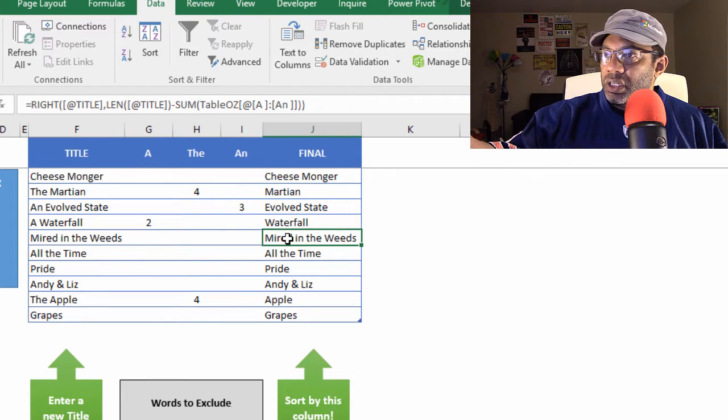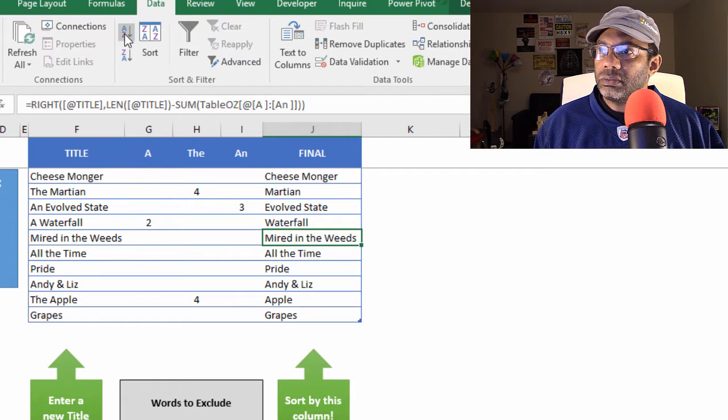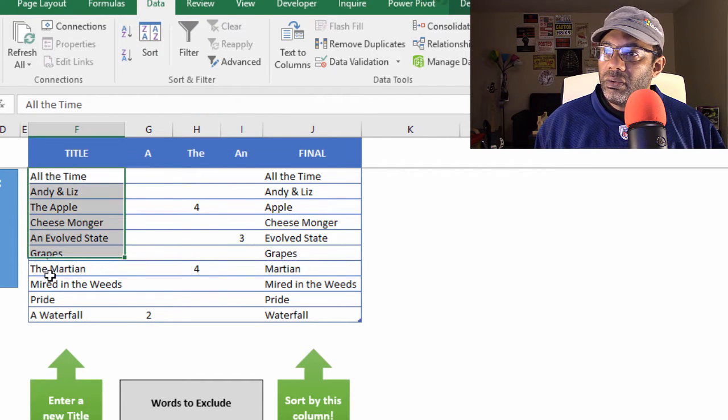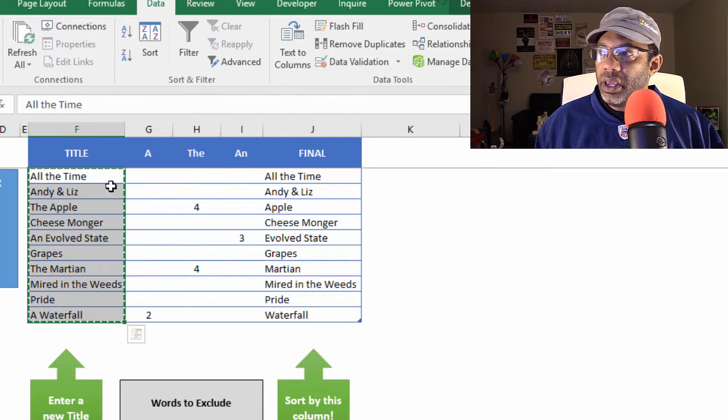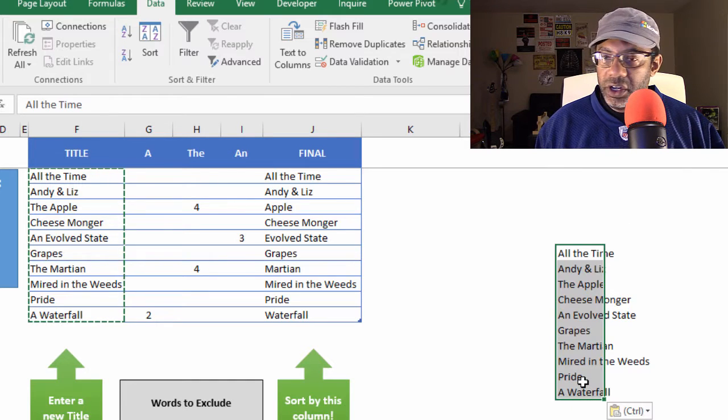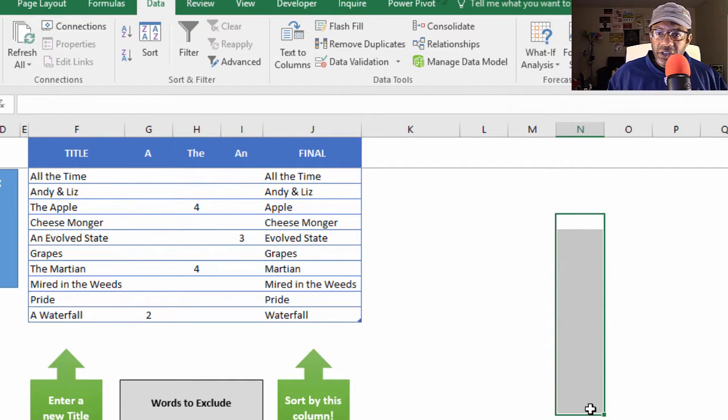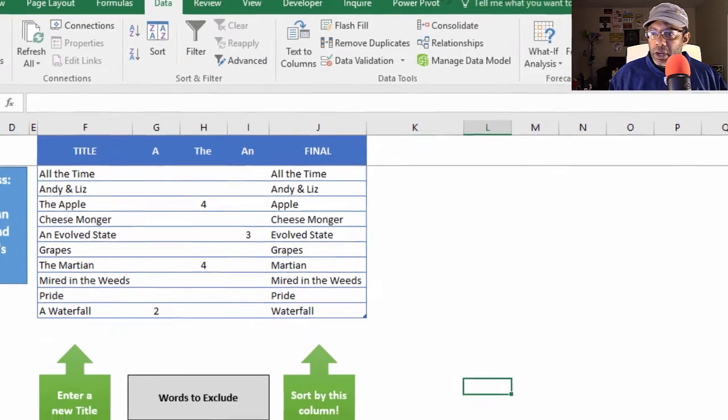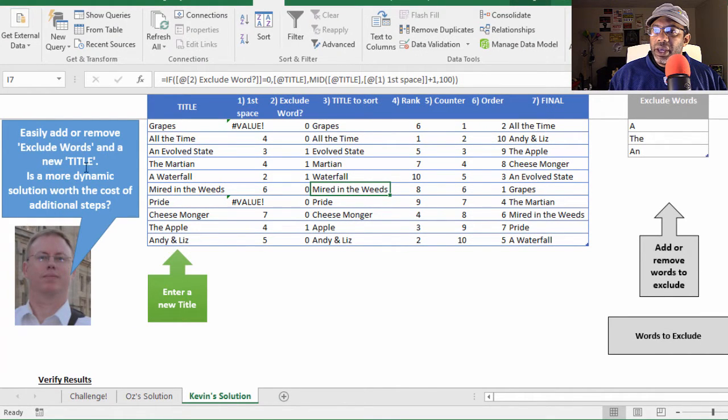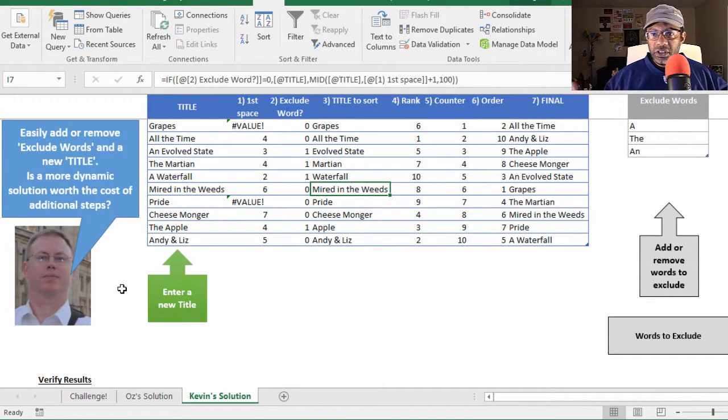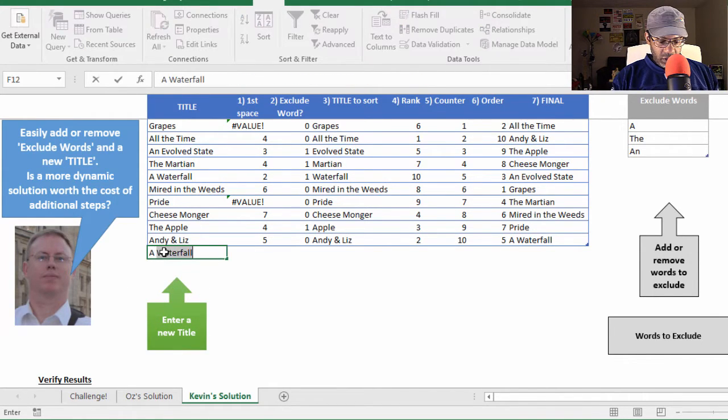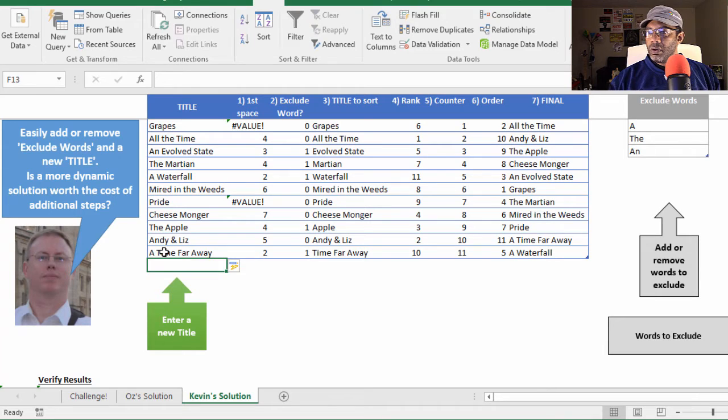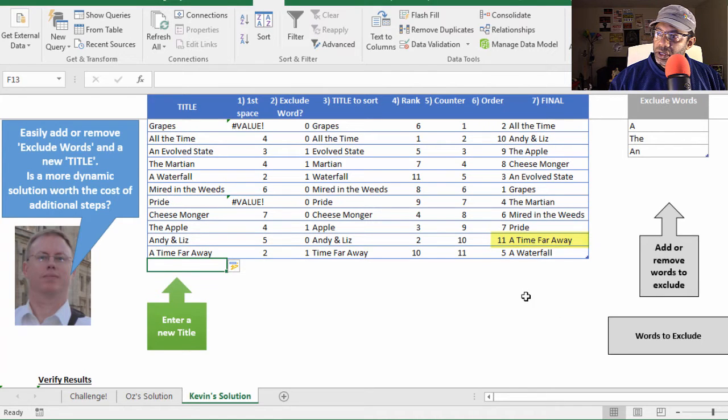All right. We've got the list and I'm going to go over here to data and sort. Boom. Boom. And now here is the list I want. Copy it. And if I want to paste it somewhere, then I just go ahead and paste it over here or wherever it needs to be alphabetized. And so this is interesting that Kevin and I both picked up on this because he says here easily add or remove exclude words and a new title. This one is a more dynamic solution. And the question is whether it's worth all of these additional steps. So let's add something else, a time far away there and Kevin's automatically puts it in order.